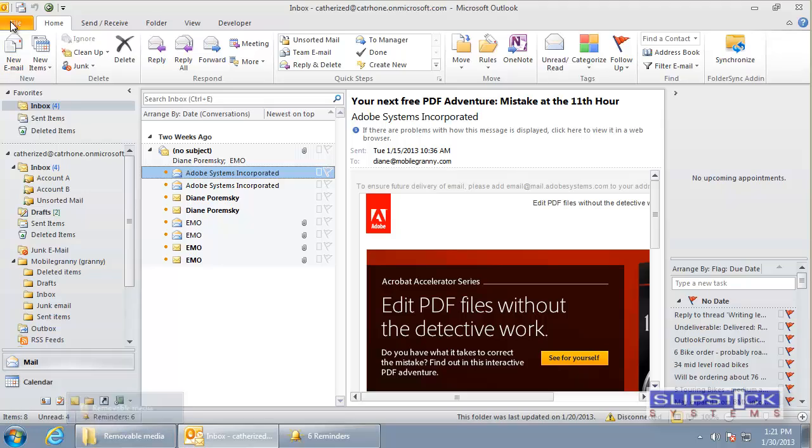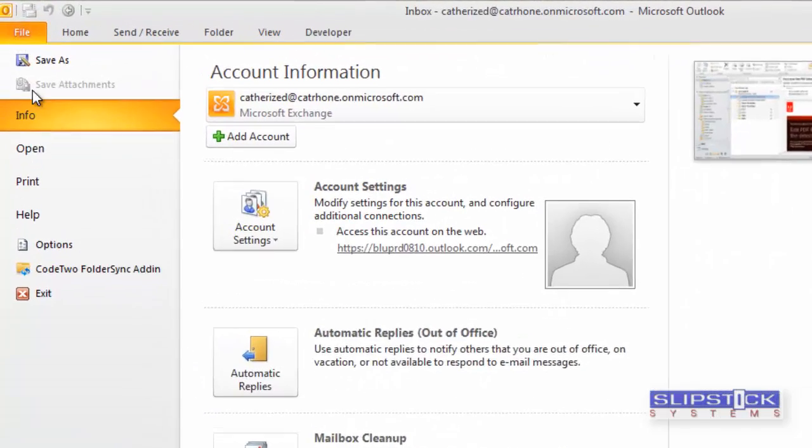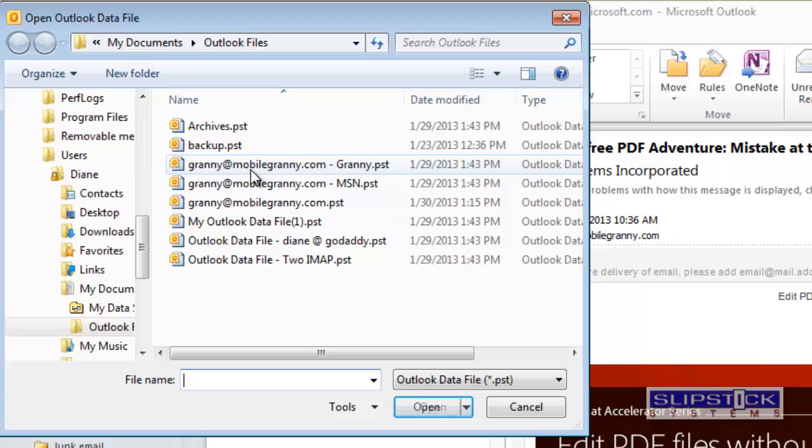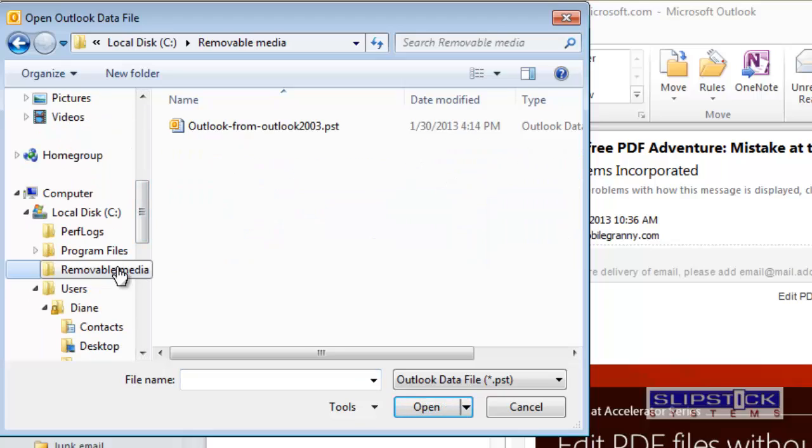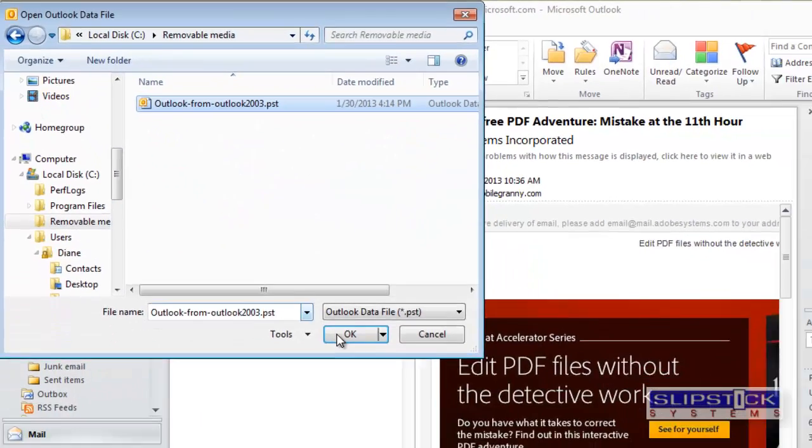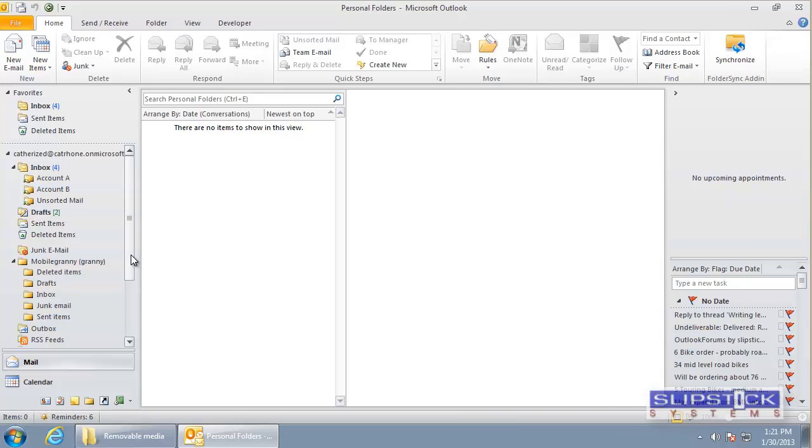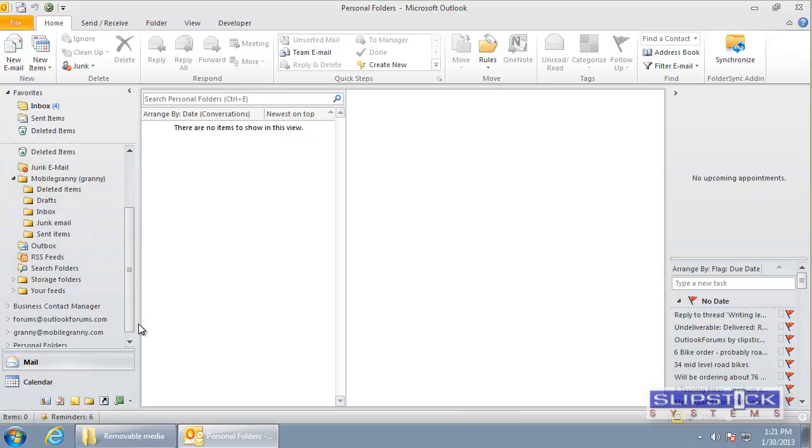Then in Outlook you'll go to file, open, open Outlook data file and browse to the location where you moved the PST file. Select it and this will add it to your folder list.